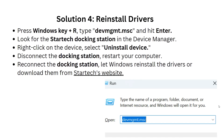Solution 4: Restore drivers. Press the Windows key plus R, type devmgmt.msc, and hit Enter. Look for the StarTech docking station in Device Manager, right-click on the device, and select 'Uninstall Device.' Disconnect the docking station, restart your computer, then reconnect it so Windows can re-install the drivers, or download them from the StarTech website.